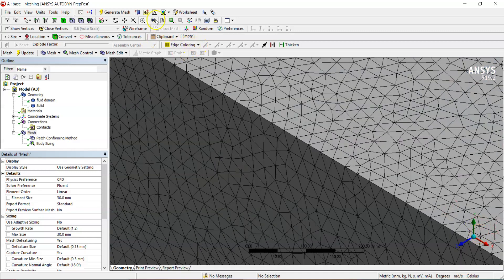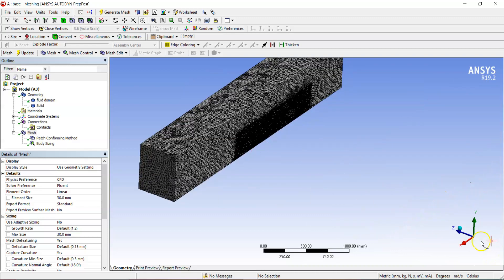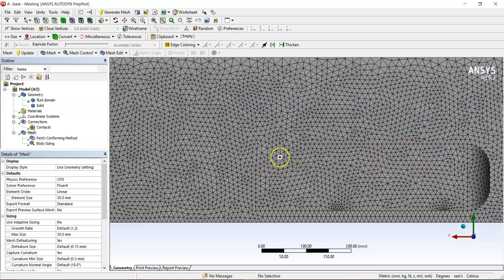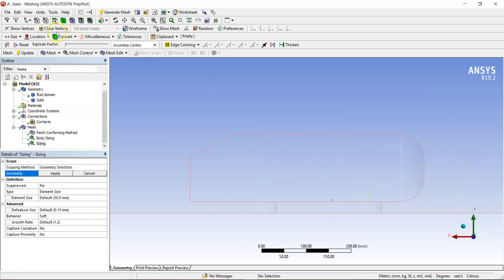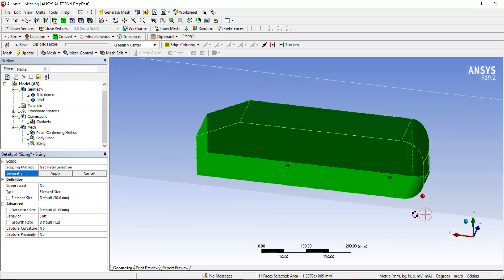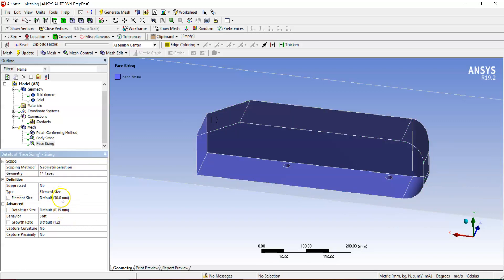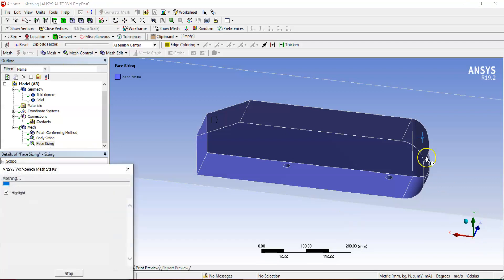Now we'll create a face sizing around the car body. We want very small elements on the car surfaces to provide enough nodes for the inflation layer, which will capture the boundary layer with higher accuracy. Right-click > Insert > Sizing. This time use the face selection filter. Use box select to draw a box around the car — this selects all faces of the car domain. Click Apply and set element size to 5 mm. The global was 30 mm, body of influence was 10 mm, and now faces are 5 mm. Hit Generate.